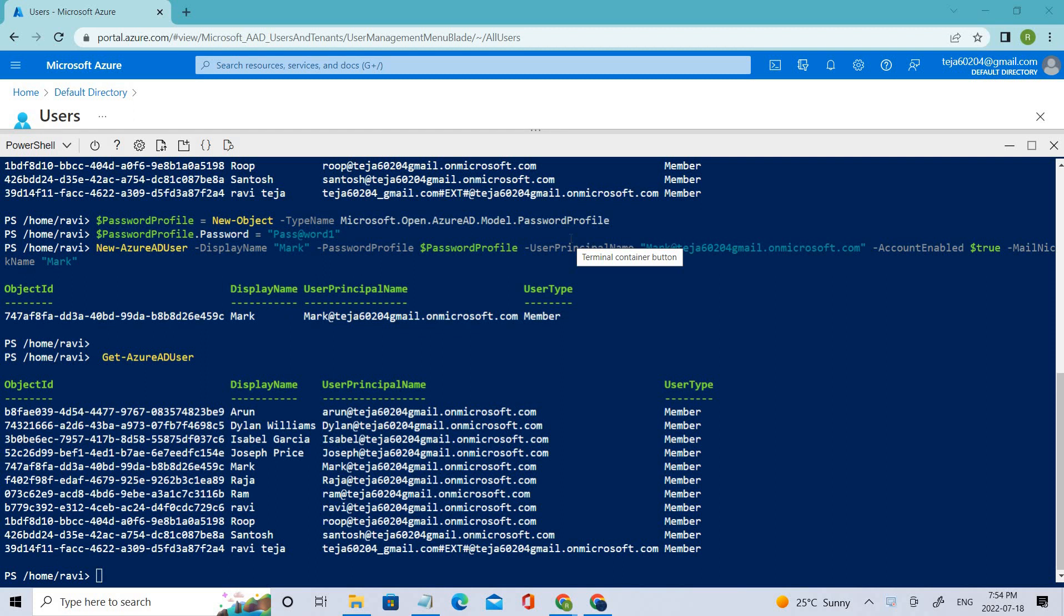Welcome back. In the previous video, we talked about bulk imports using the portal. In the previous video, we added users using bulk imports through the portal, and we used the following commands.